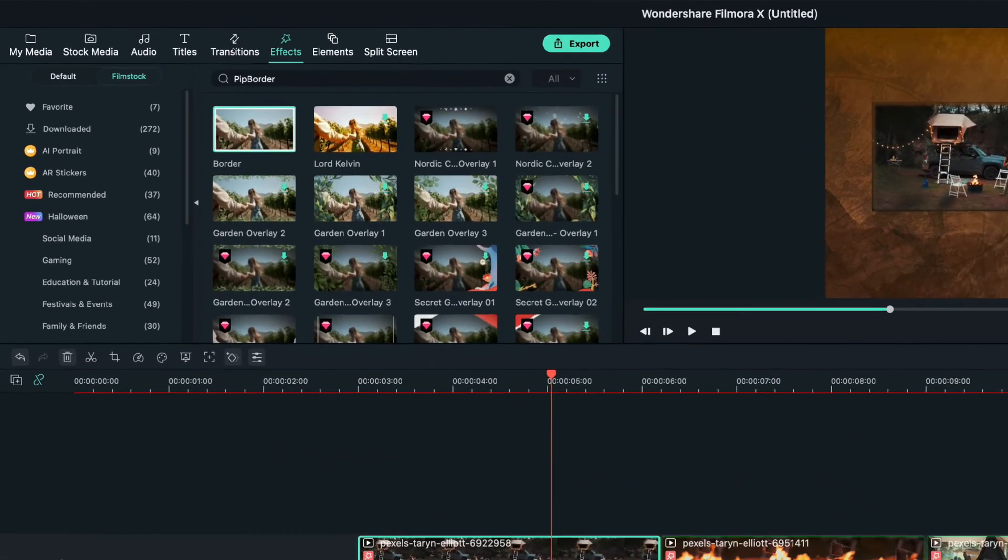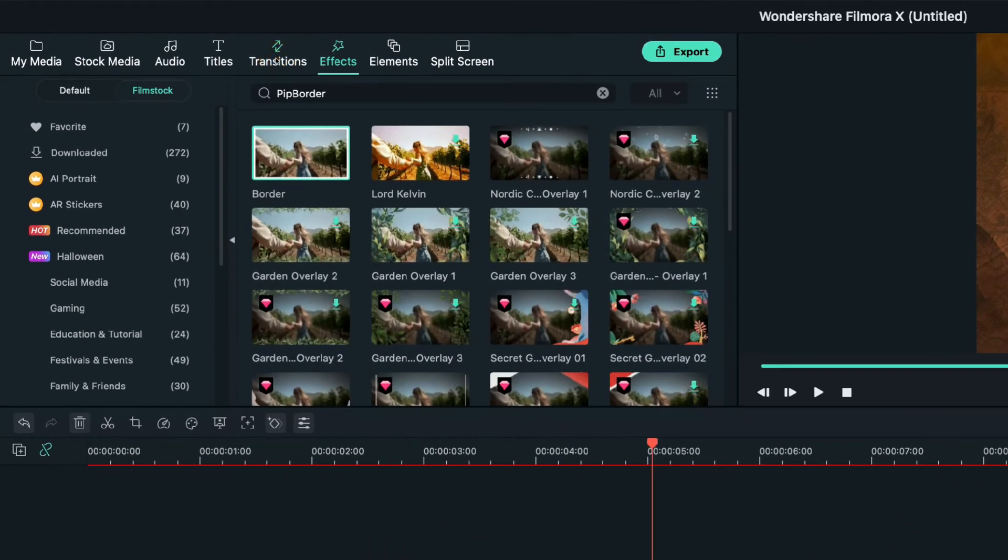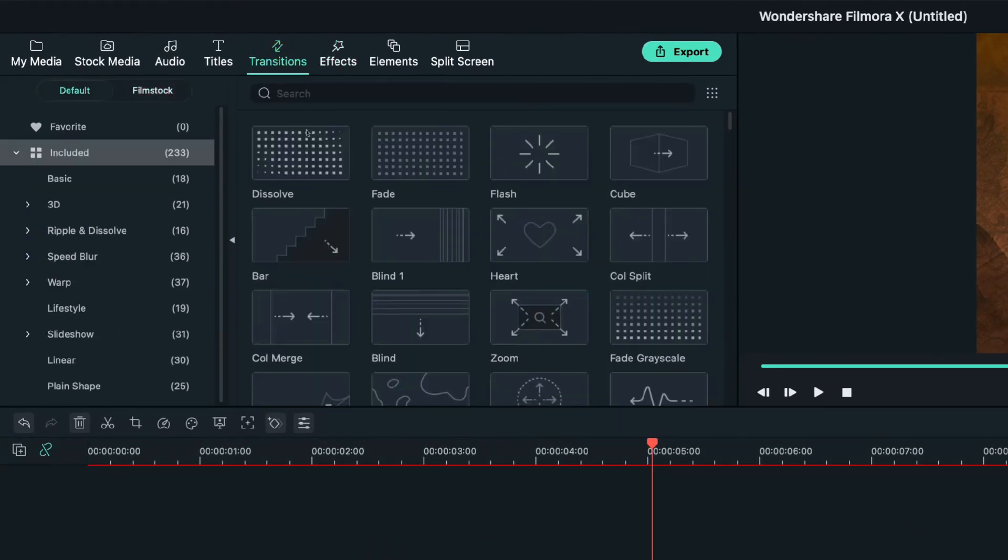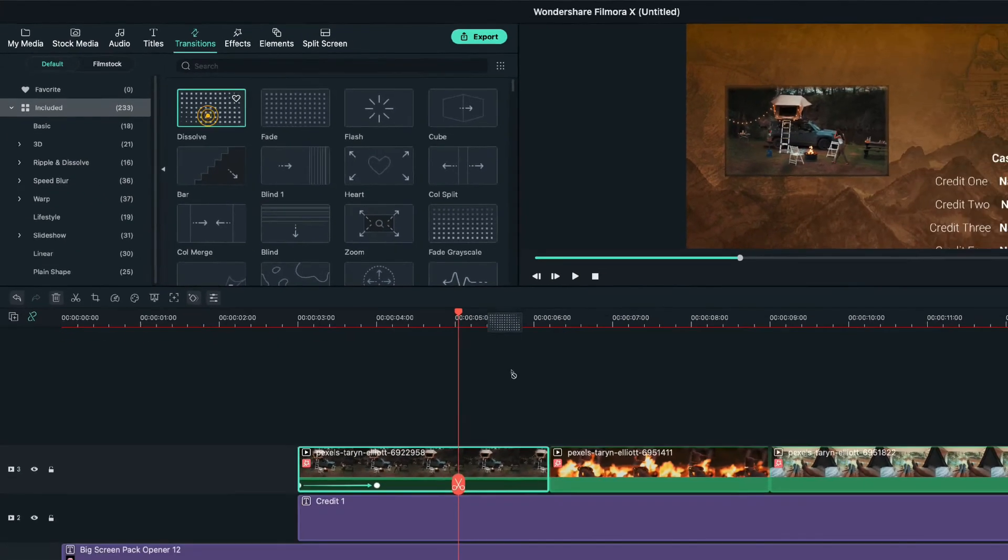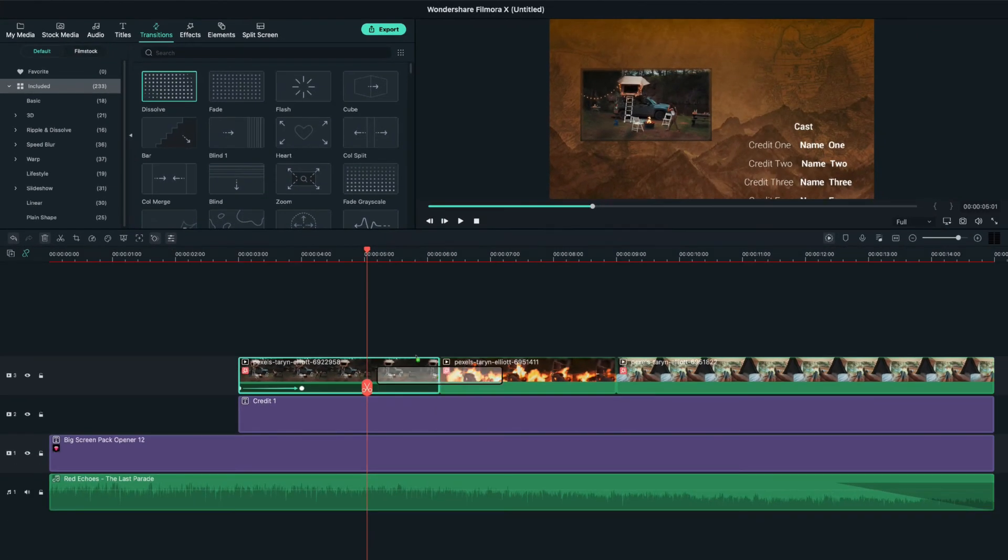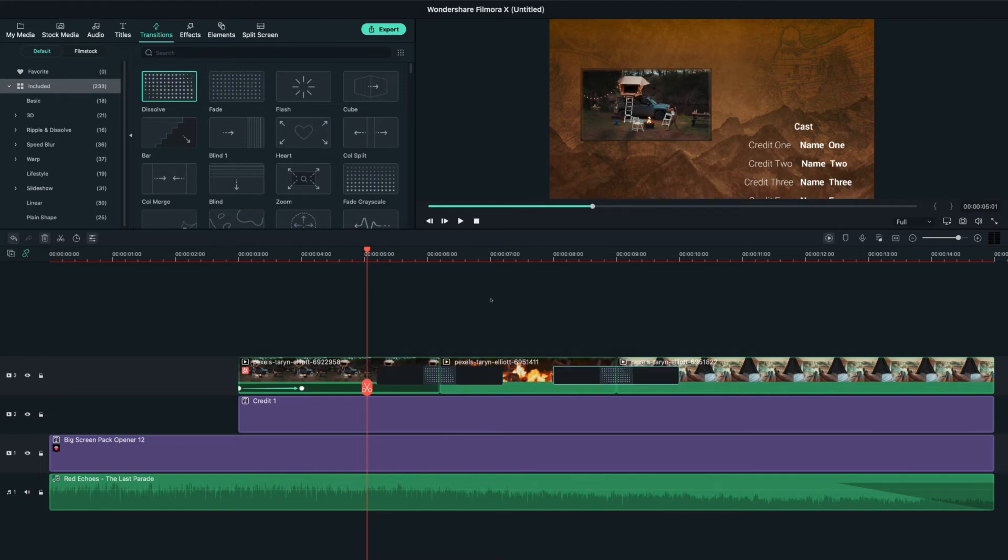As a final detail, let's move to the transitions tab. I'll select the dissolve one and drag them between all my videos and I'll also drag them to the ending.